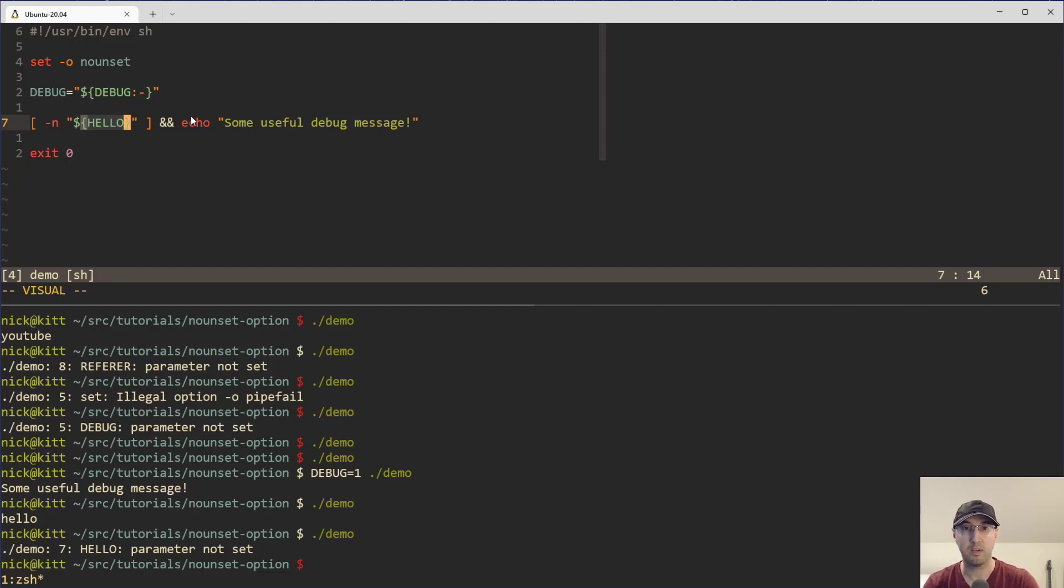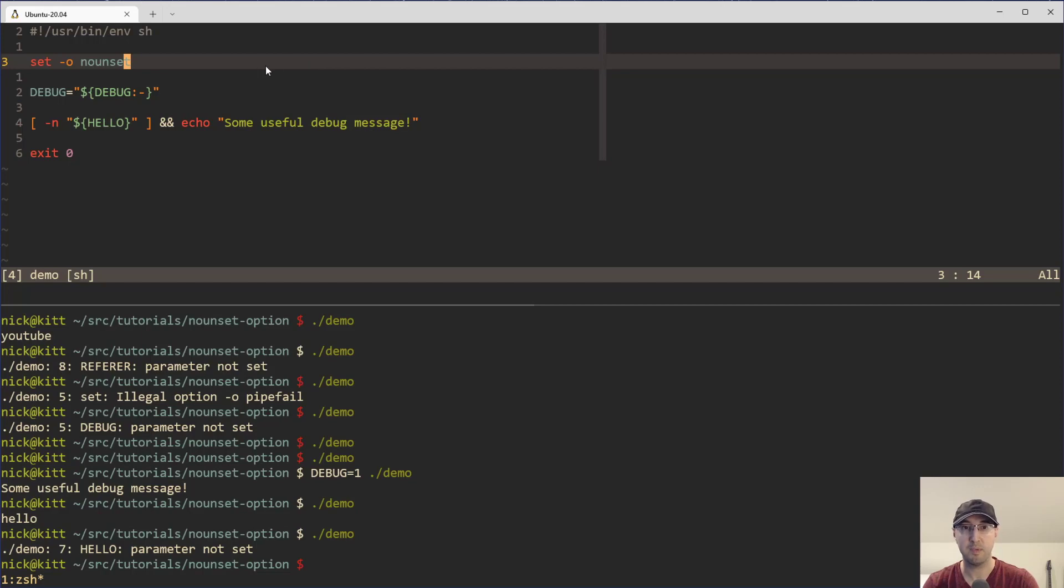Let me know in the comments below, if you are going to be using this option. I feel like this is something now I'm going to just be adding to all of my scripts because that exit protection is really nice.